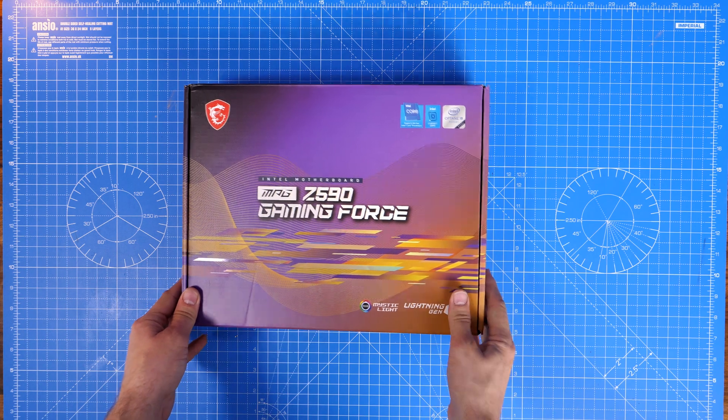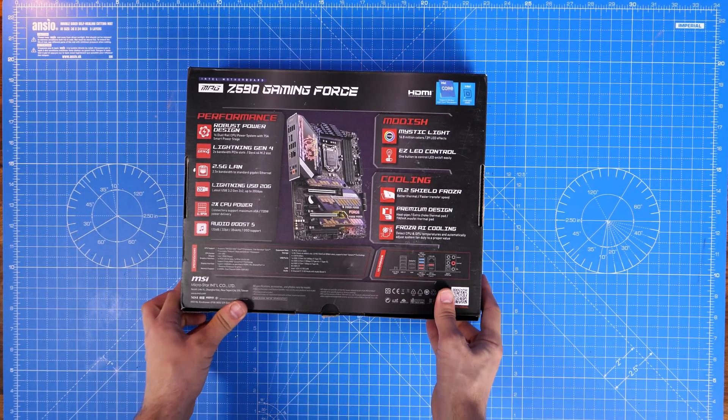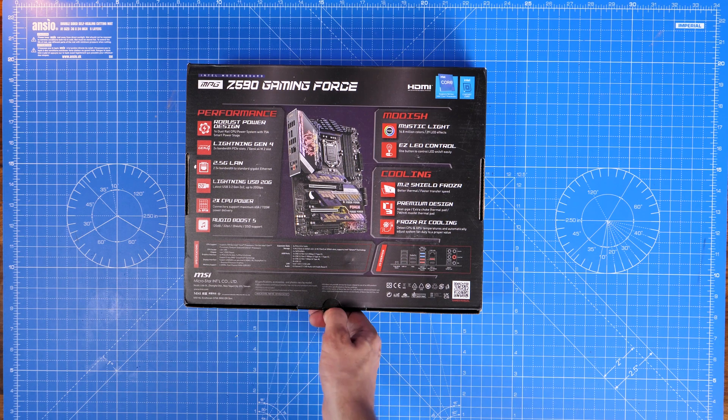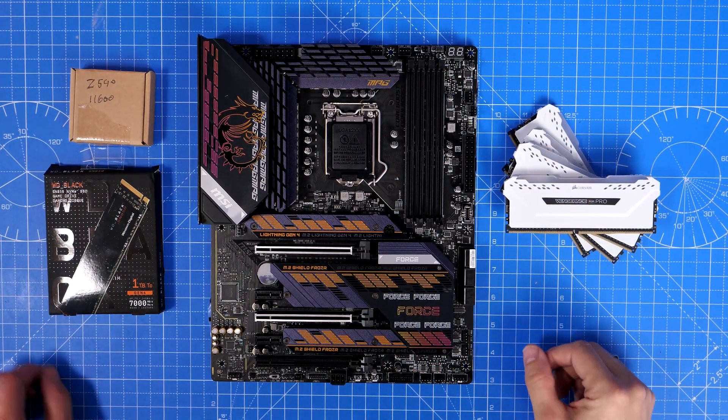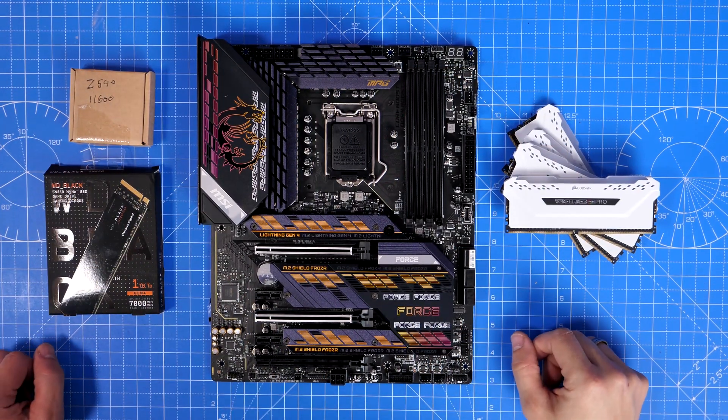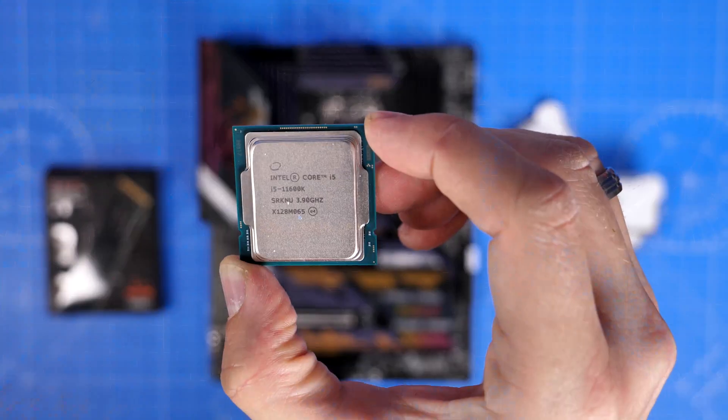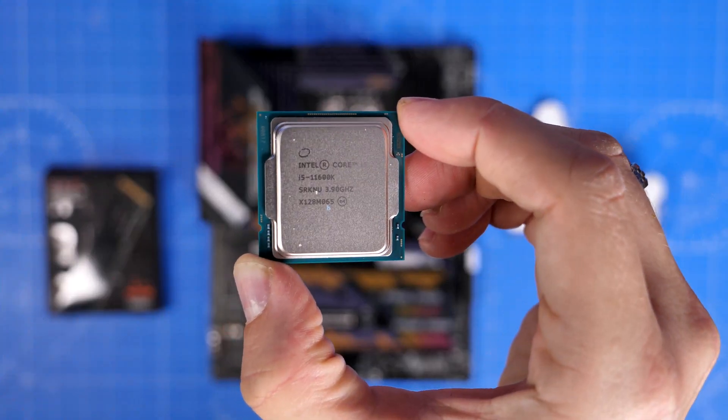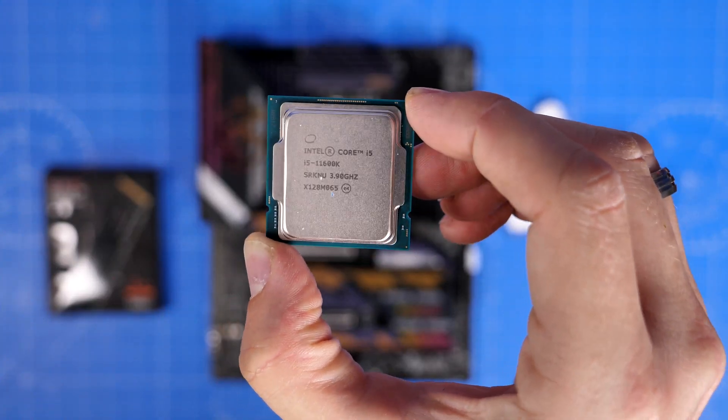Now this is an 11th gen motherboard which means that will support 11th gen CPUs but also works with PCIe gen 4 which is important when you do get a graphics card but also for a number of other reasons, and obviously the i5-11600K.